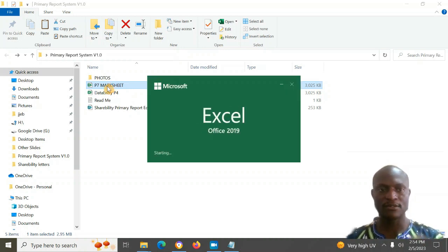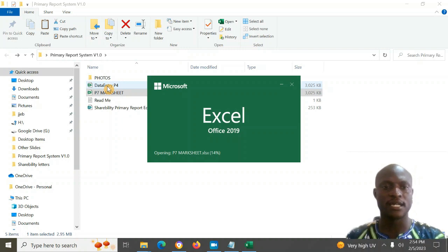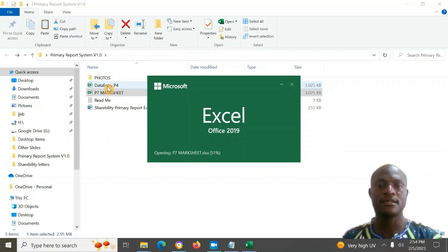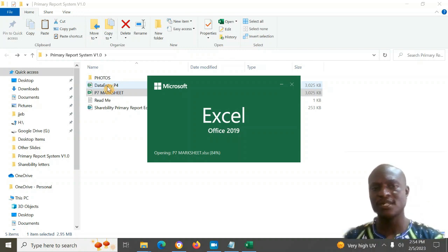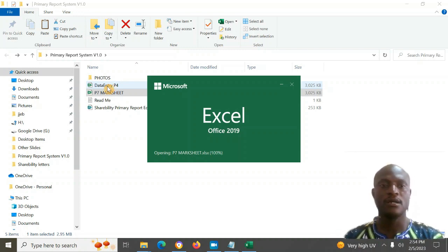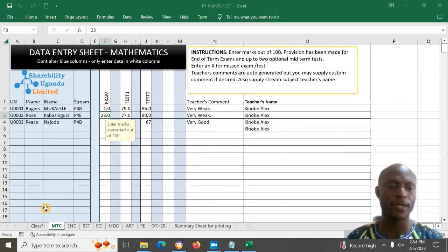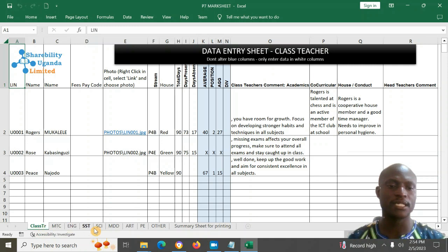This is a quick tutorial just to get you started using this report system. When you open the file, it opens in Excel — I'm using Excel 2019, but Excel 2013 and above will work. You'll find several worksheets here.